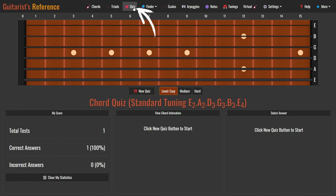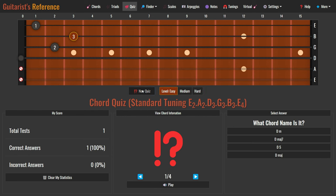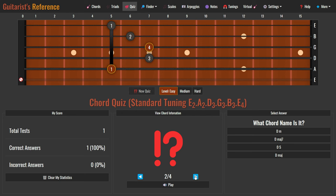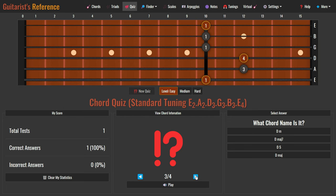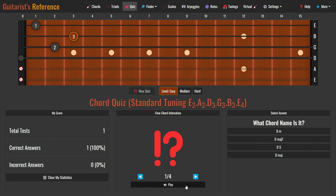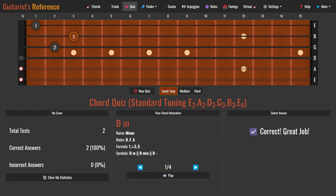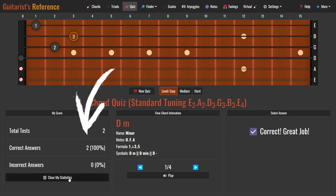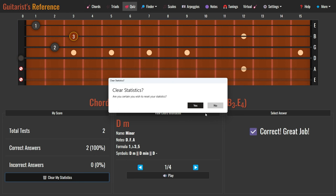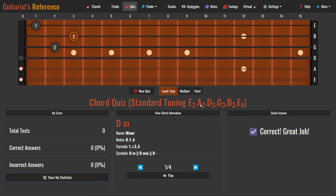Moving on to the next feature: chord quiz. To begin the quiz, follow these steps. Start by selecting the level you wish to test — level easy is the default. Click the button new quiz. A chord will be displayed on the fretboard, and your task is to guess its name. You can navigate through different chord voicings using the left and right arrow buttons, and listen to the chord by clicking the play button. When you feel confident, make your selection. The app will promptly inform you whether your answer is correct or incorrect, and it will reveal the chord information box. Your score will be updated accordingly. Should you wish to reset your score, click the button clear my statistics. Enjoy your quiz.